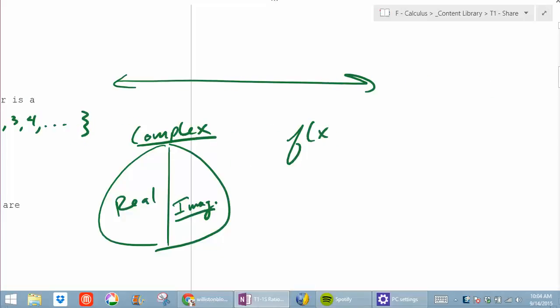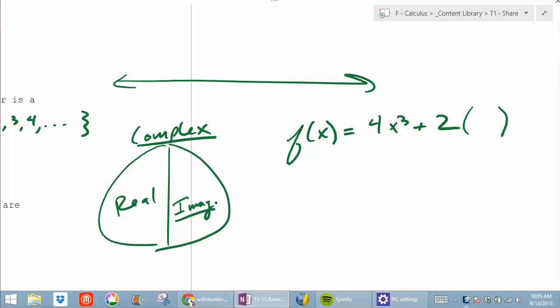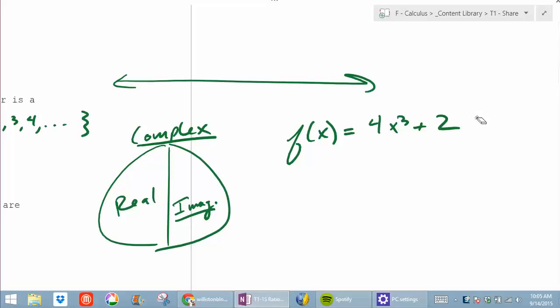Can someone give me a polynomial? 4x cubed plus 2 — is that a polynomial? Yes, it is. Are all the coefficients real? What's the invisible term right here? It's x to the 0, because x to the 0 is 1. Is it written in proper form? Generally we like the powers to descend. Are there any like terms to combine? No — so that's written in simplest form.